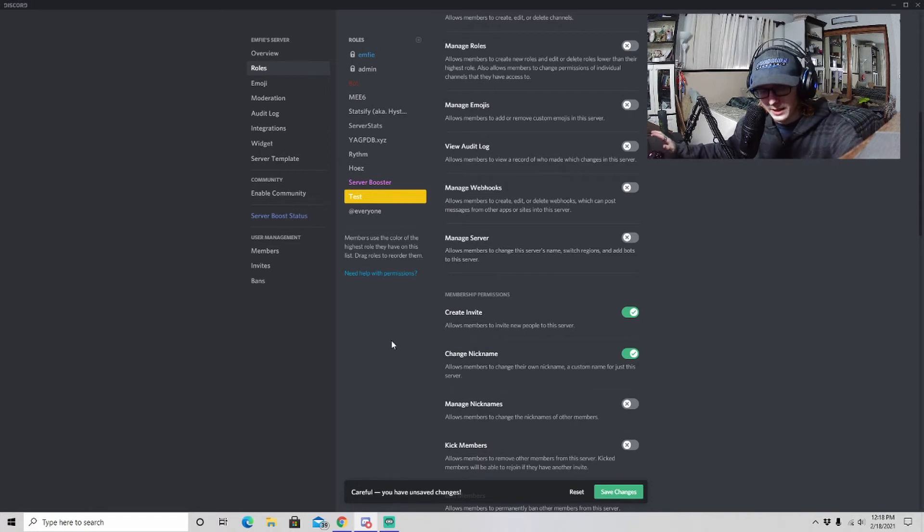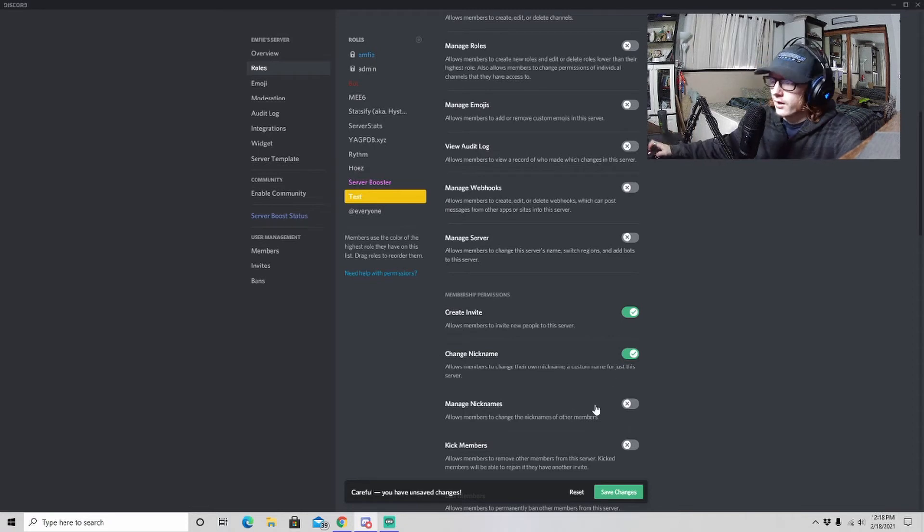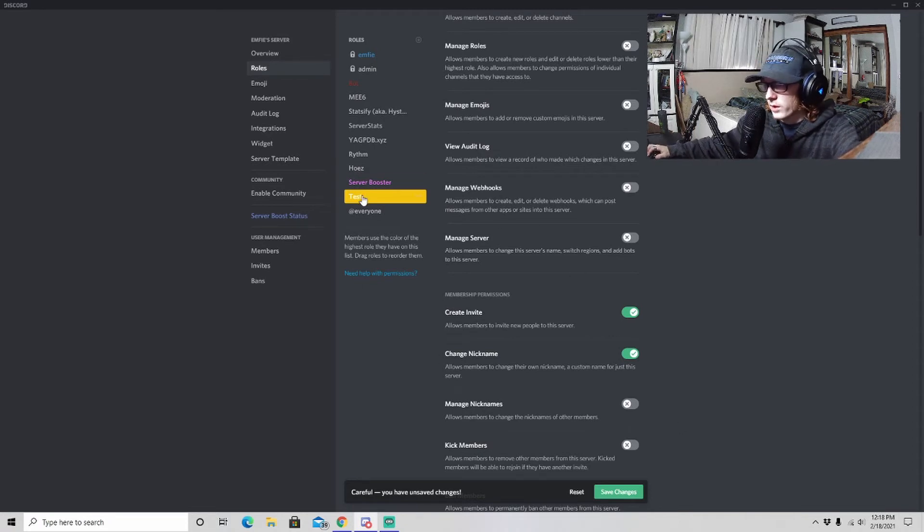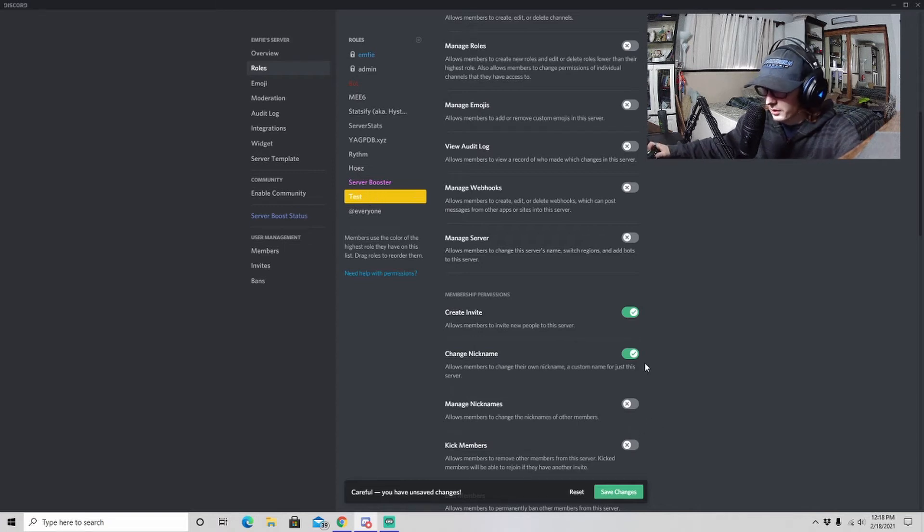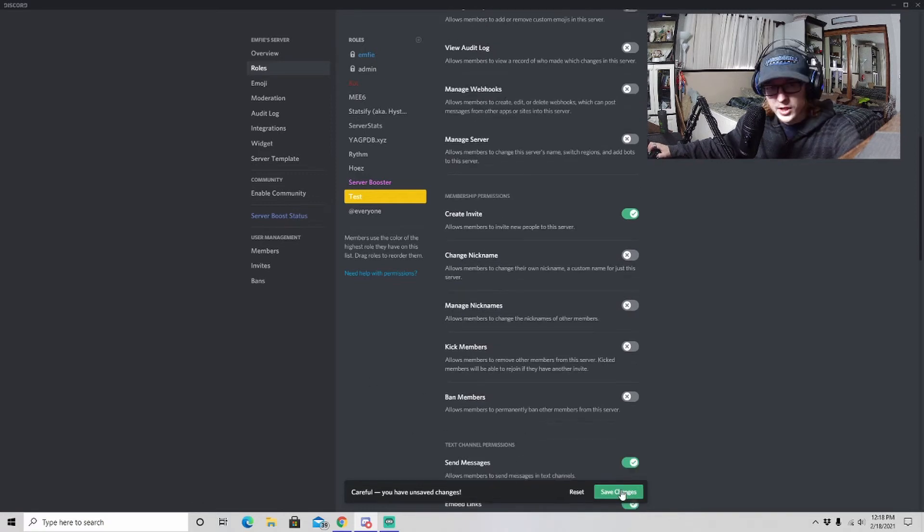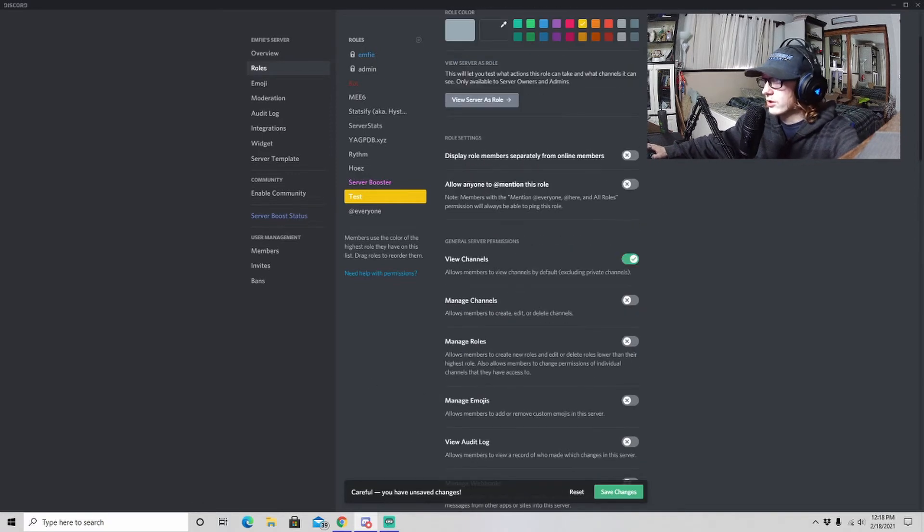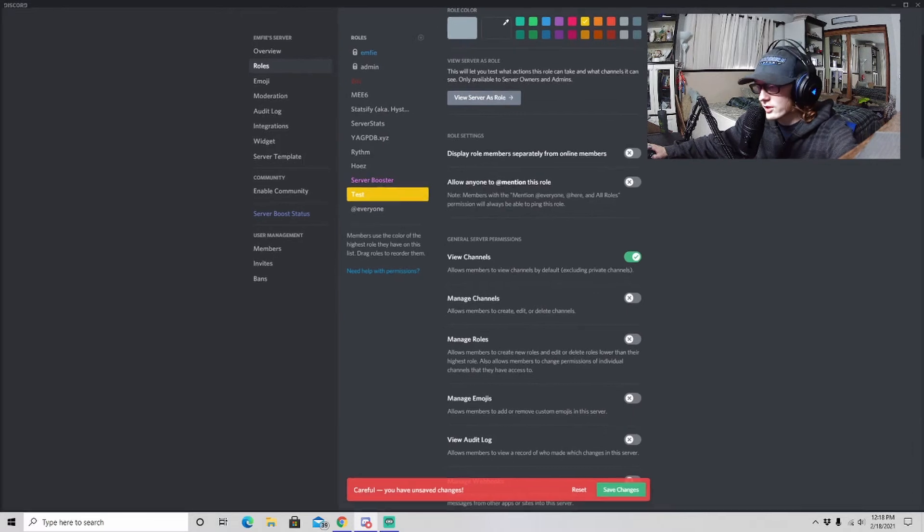Now for the sake of this test, I want people with this Test role to not be able to change their nickname. So just unclick it. Make sure to hit Save Changes or else it actually will not let you leave until you hit Save Changes. See, it'll just earthquake shaky thing. So we click Save Changes and now we have it saved.